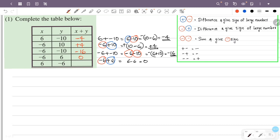If x is 6, then y is minus 6. x plus y is 6 plus minus 6. Plus of minus is minus. So this is 6 minus 6, then 0. So the answer is 0.